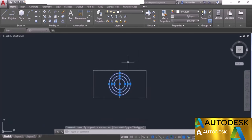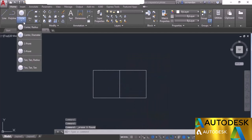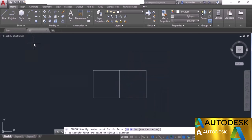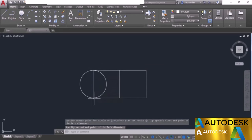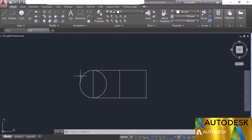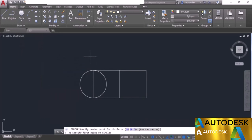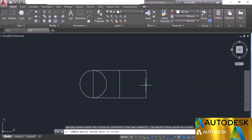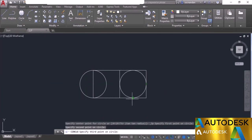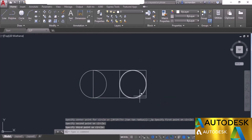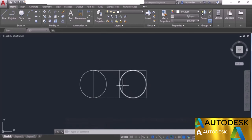You can also start the diameter option from the Center, Radius command by clicking the Diameter option on the command line, then entering the diameter value — for example, 4 for a circle with diameter 4 and radius 2. The Two Point method creates a circle where two specified points define the diameter — click the two endpoints of a line and the line acts as the diameter. The Three Point method requires three different points and the circle passes through all three.